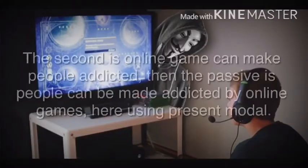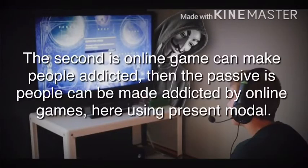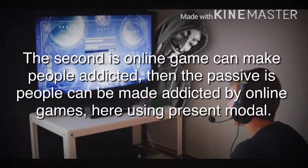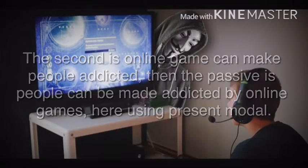The second is: 'Online games can make people addicted.' Then, the passive is: 'People can be made addicted by online games.' Here, using present modal.